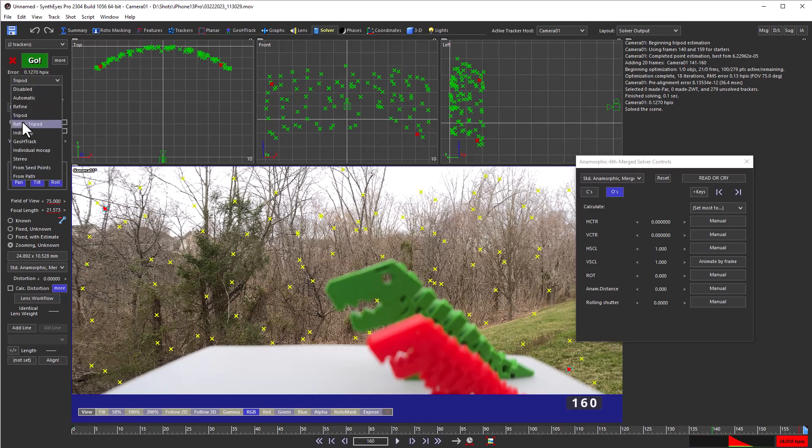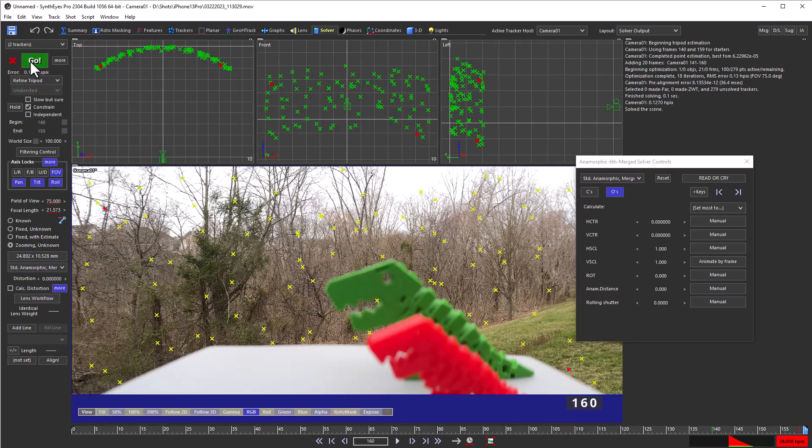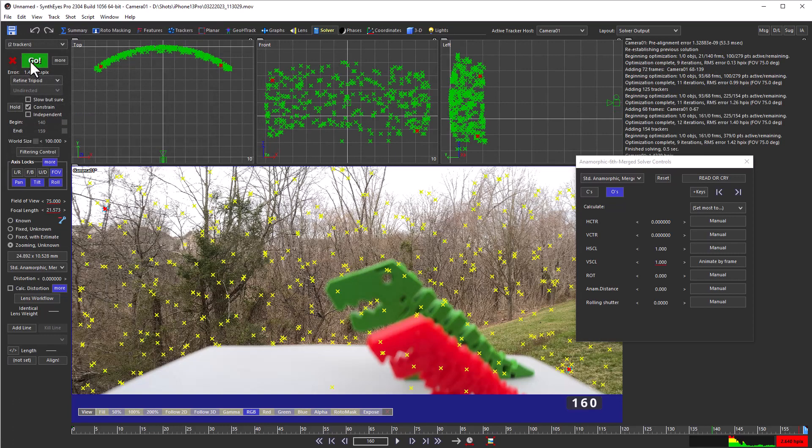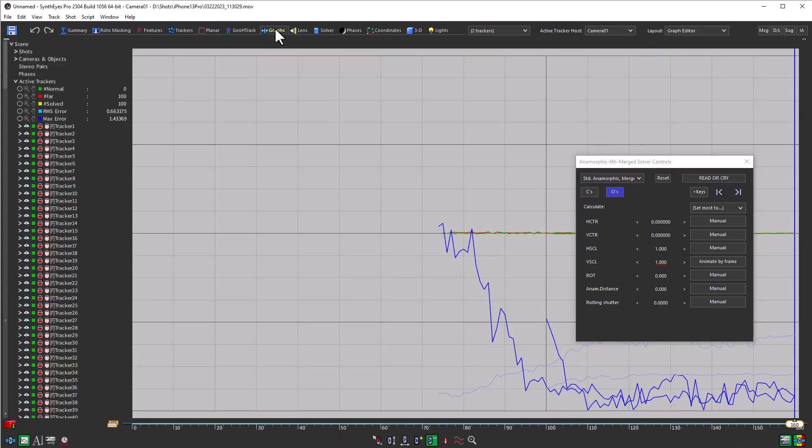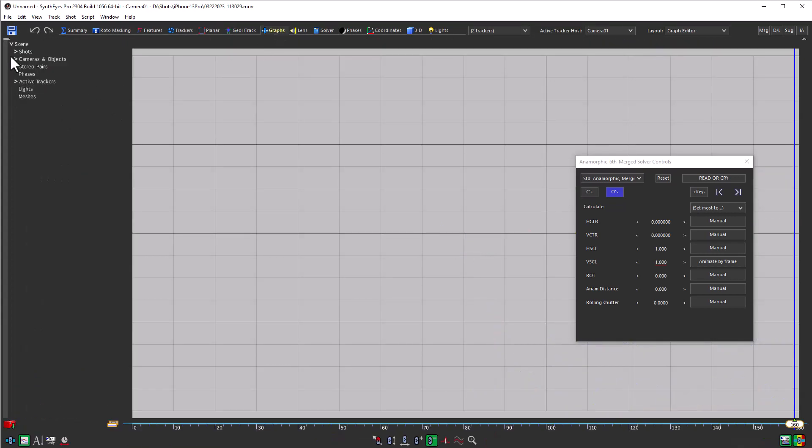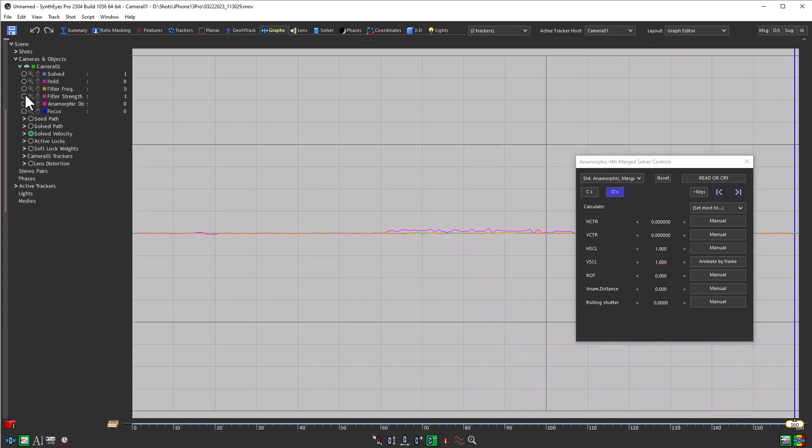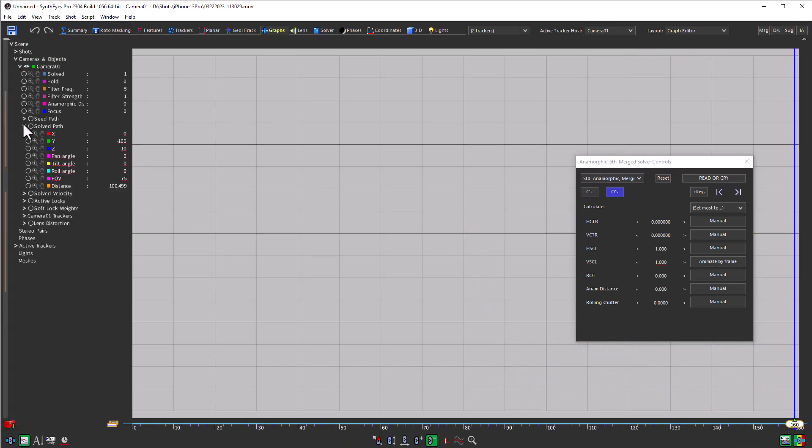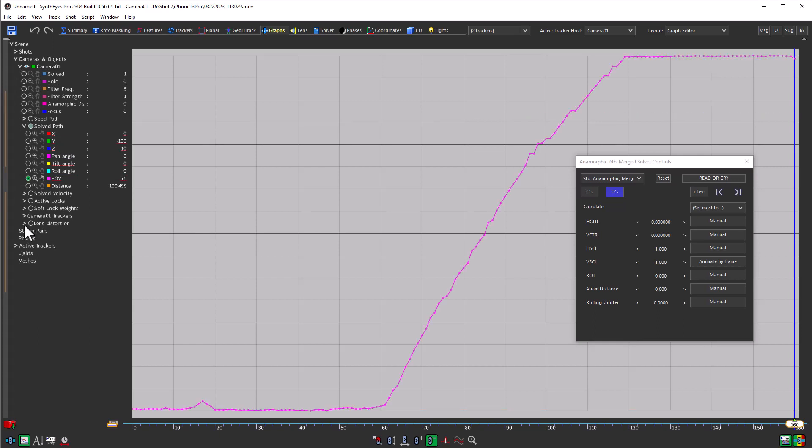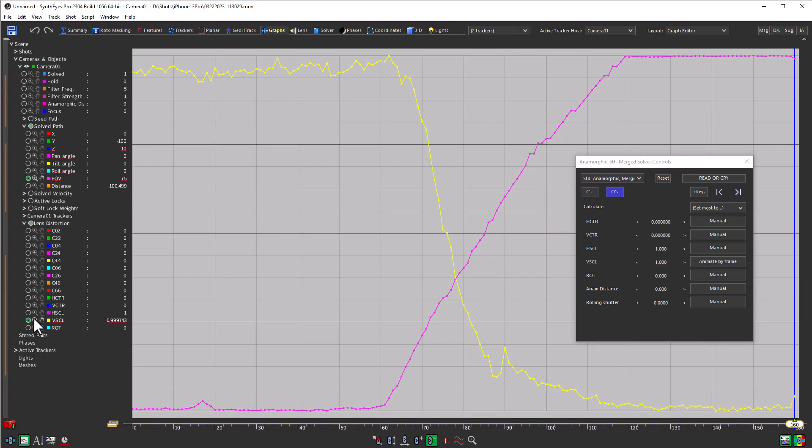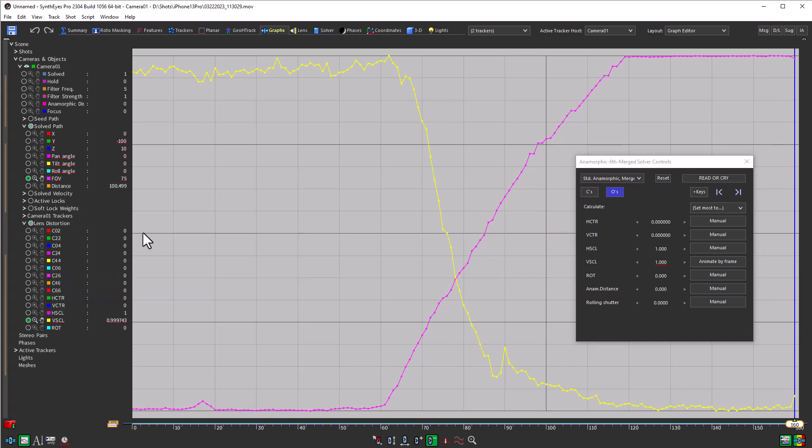And it's just going to be a refine, so there we go. And now we can look at the field of view that's been computed, and of course our vertical scaling value as well. So that's our initial solution.